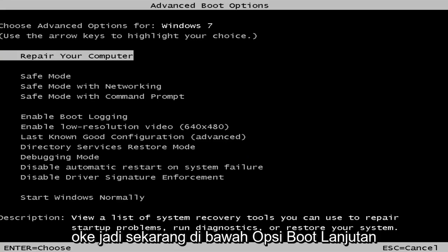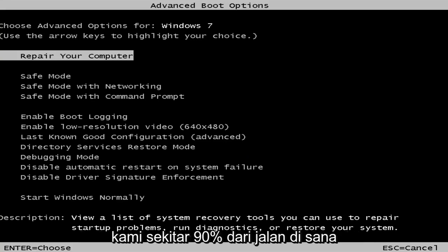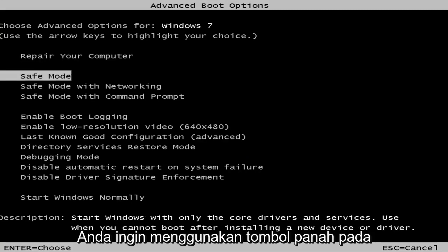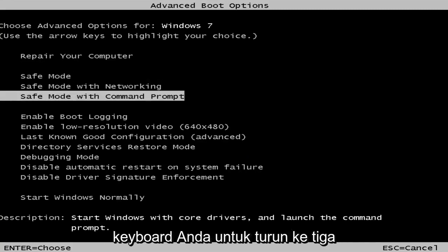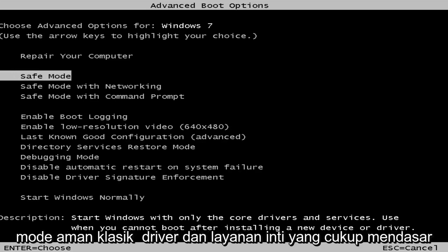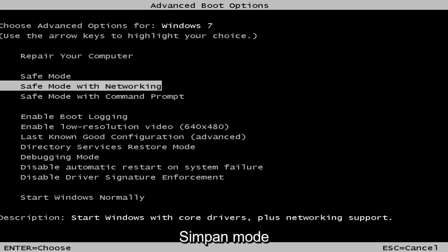So now underneath the advanced boot options, we're about 90% of the way there. You want to use your arrow keys on your keyboard to go down to the three safe mode options here. First safe mode, it's classic safe mode, pretty basic core drivers and services.